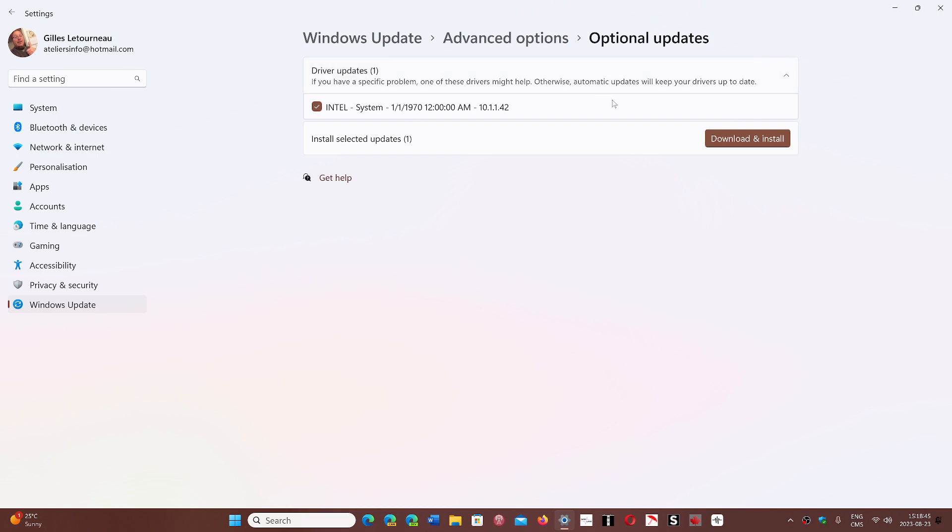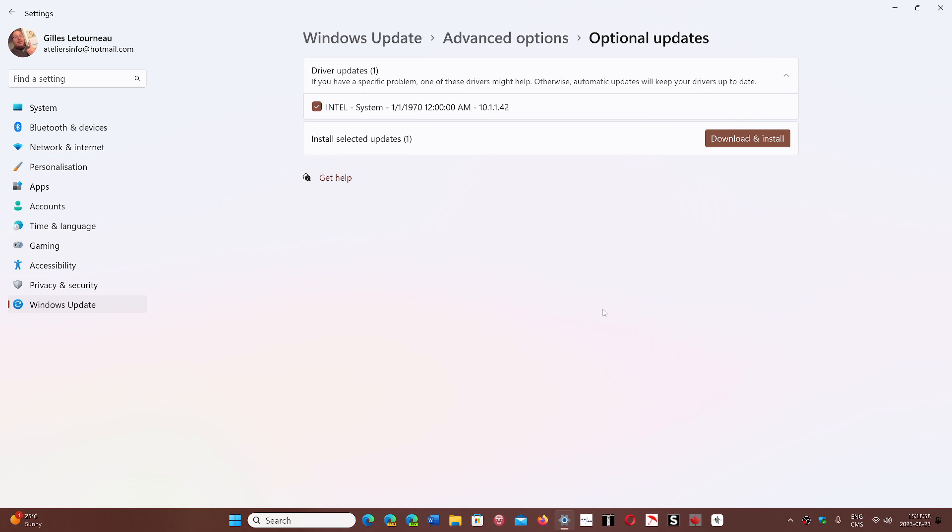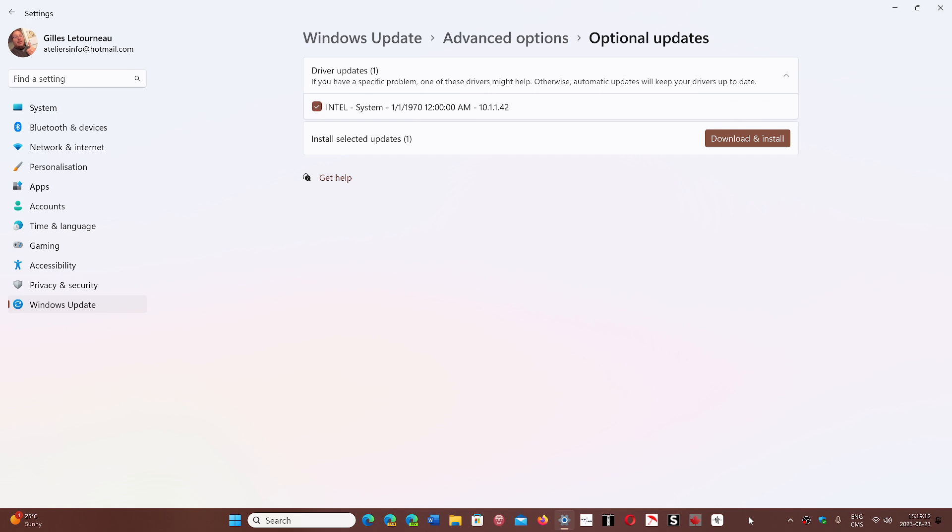And the optional updates might actually bring you newer drivers. There's also something else that can sometimes show up through this, and we're going to talk about it in a next video because there's an Intel CPU flaw that is being fixed and it could come through a system update like this. If you have no problems, you can just ignore it, but you can install it. For the most part, they are safe.